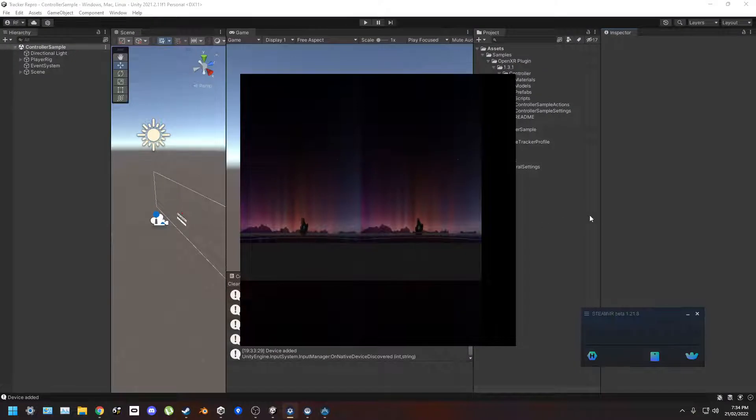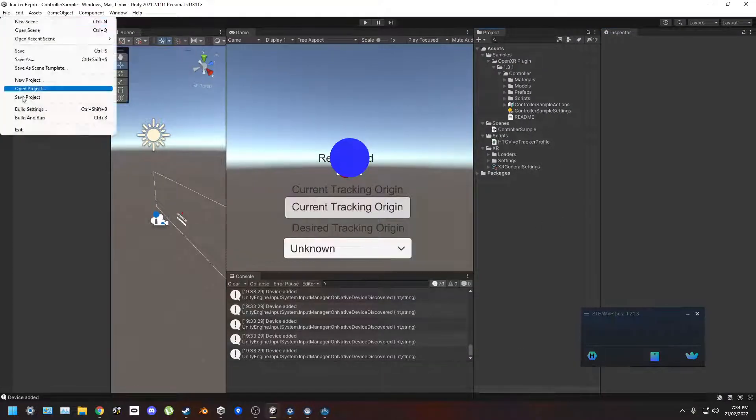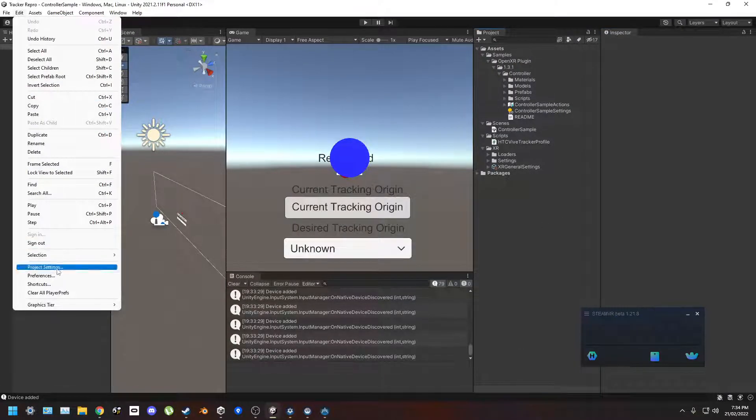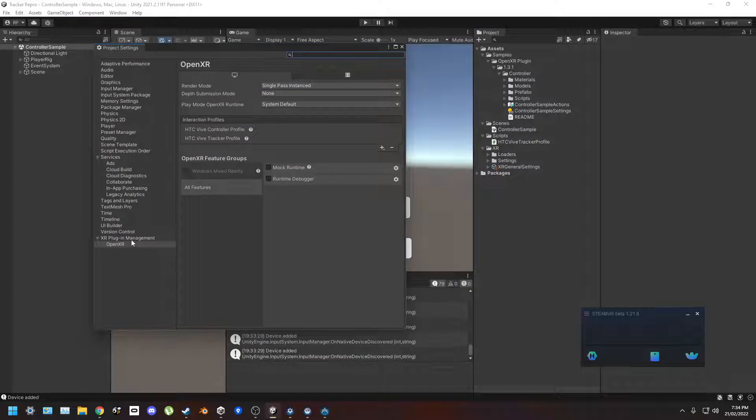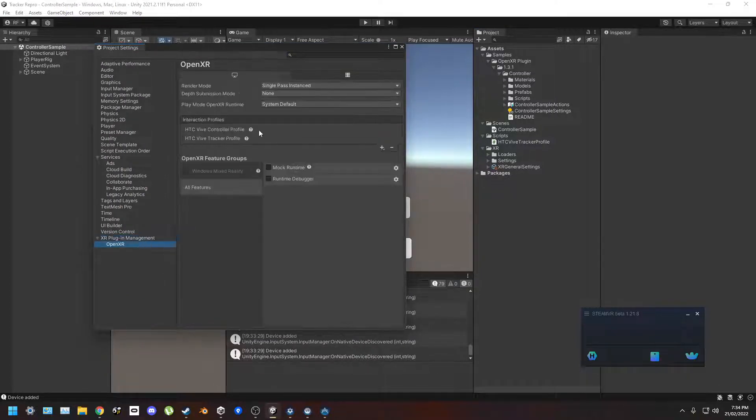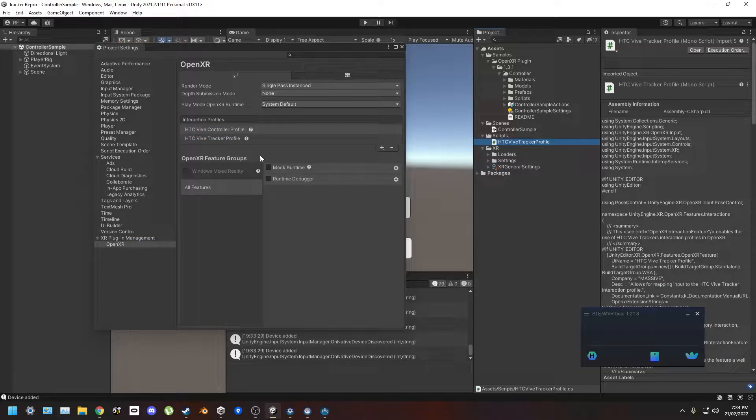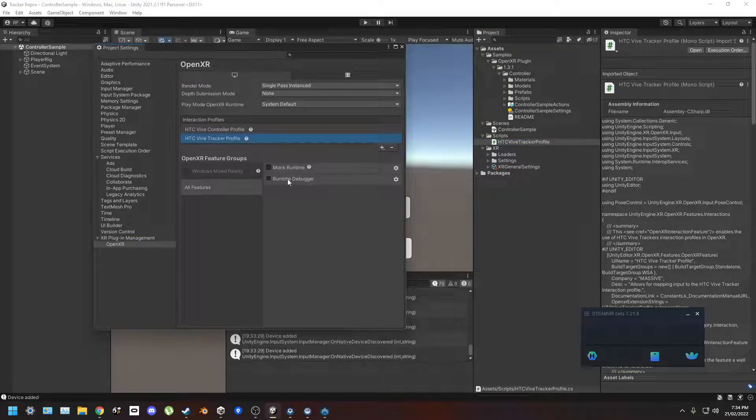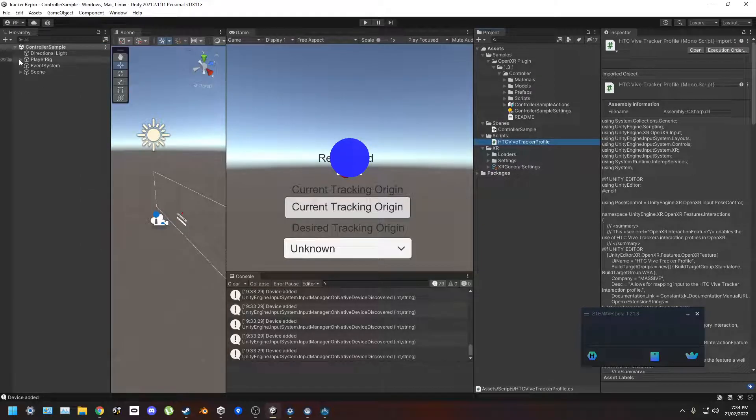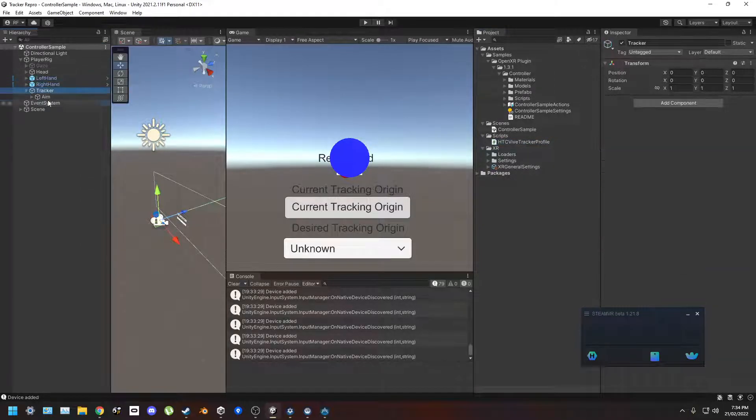Following the instructions set out to set this up. So projects and OpenXR plugin on desktop, OpenXR is enabled. Added HTC Vive tracker profile from the working script that's all running. In the scene I've made a tracker game object.